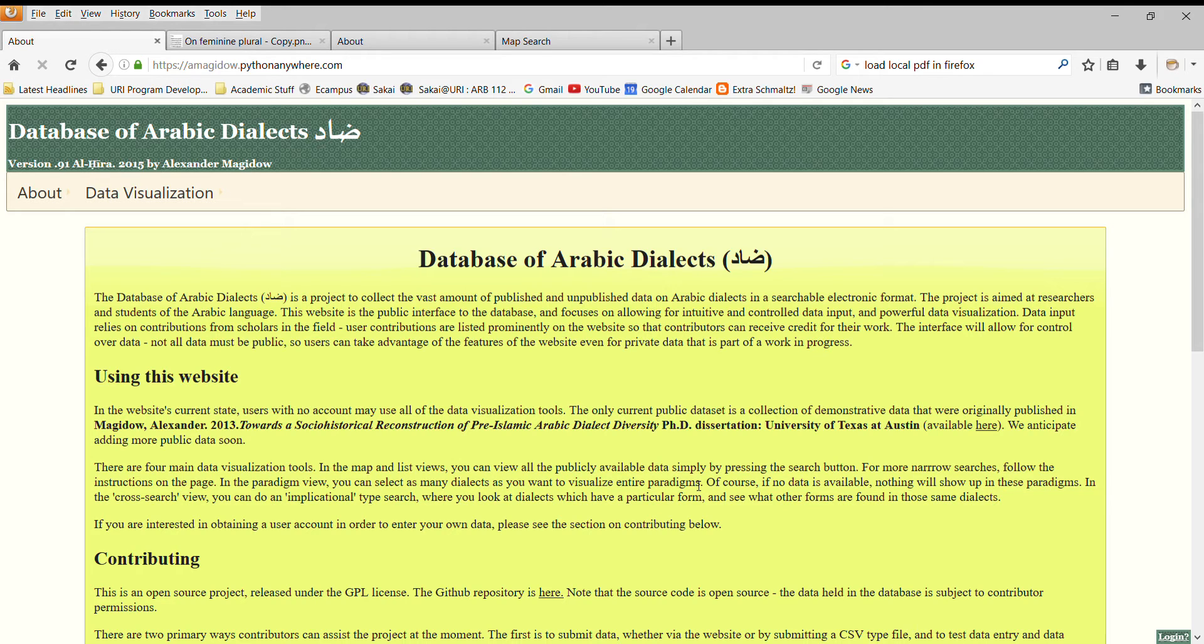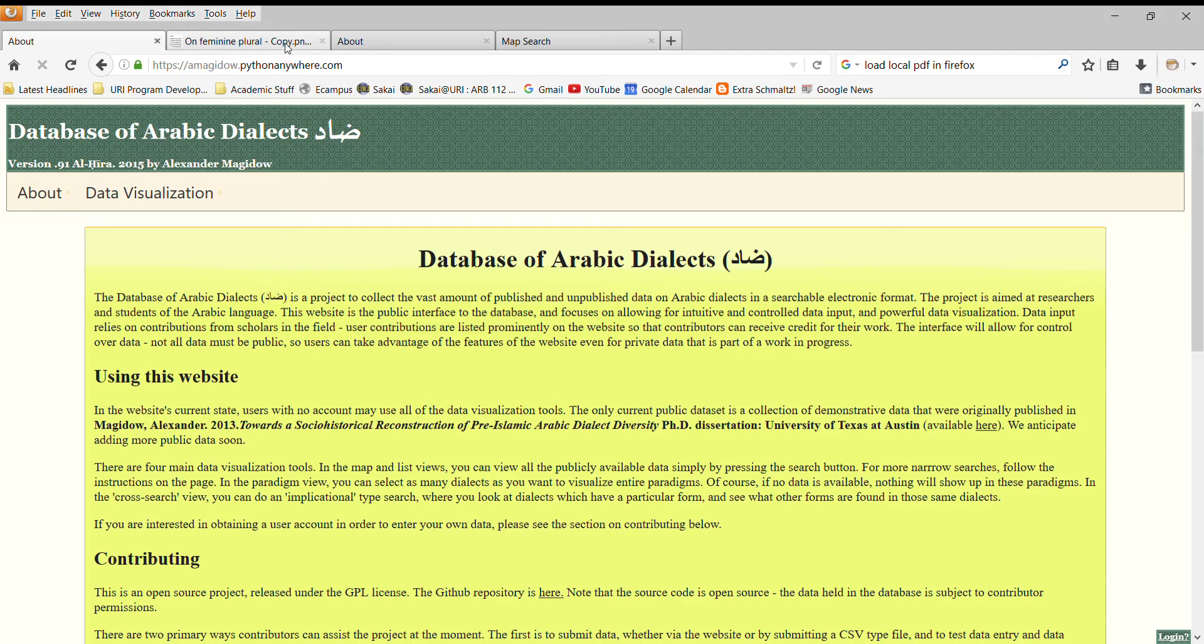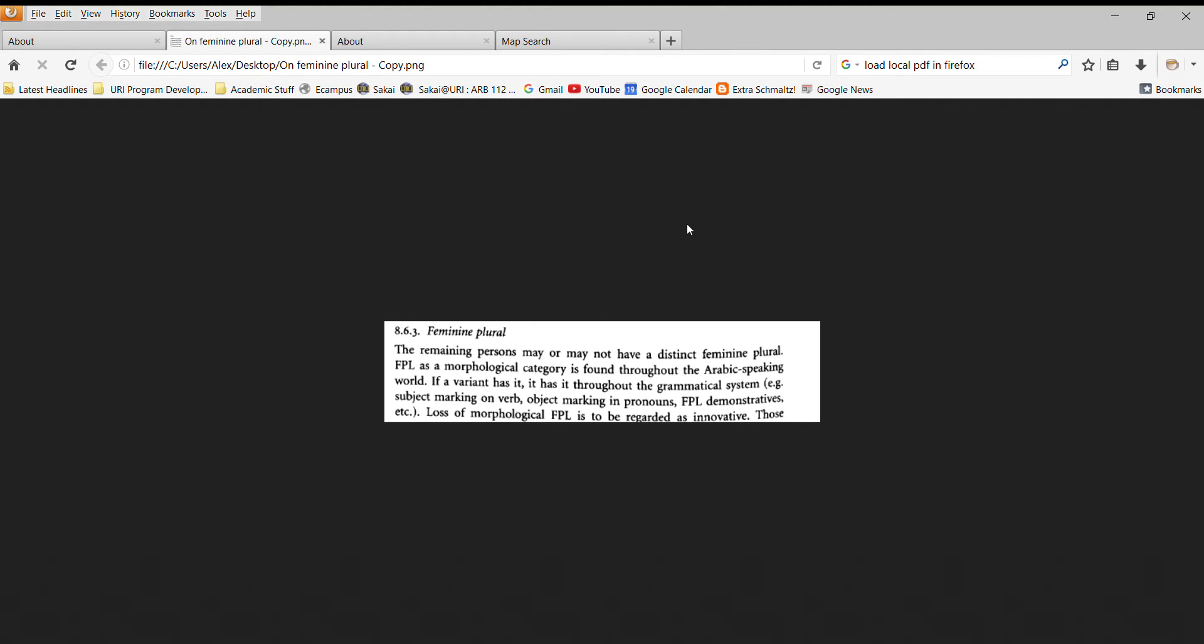To illustrate the kind of questions that we want to be asking about Arabic dialects, let's look at a quote from an article. I'm not trying to single anyone out here. We find a lot of hypotheses in Arabic dialectology, but this was just an excellent, very testable hypothesis regarding the feminine plural.